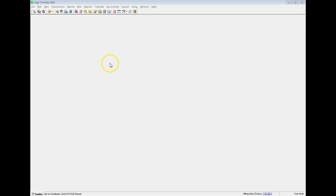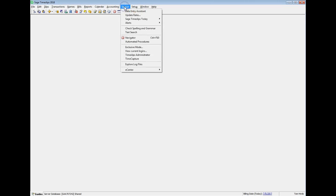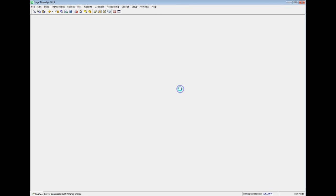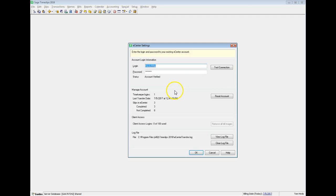Select Special, eCenter, Settings to open eCenter Settings. Here you can enter your eCenter login credentials and view a quick status of your eCenter database.